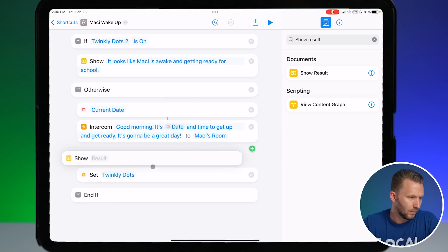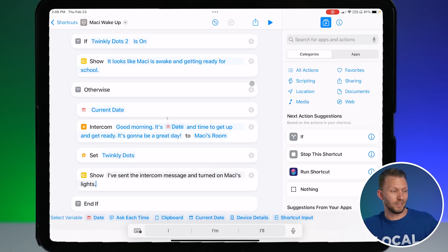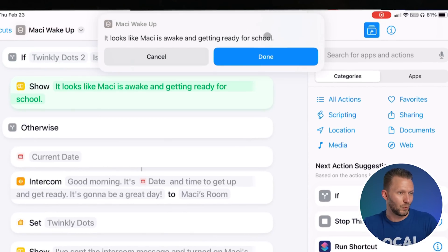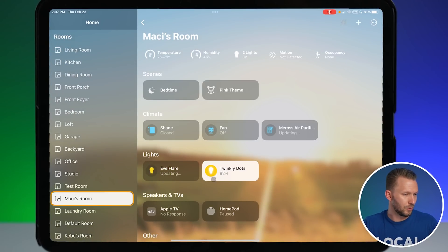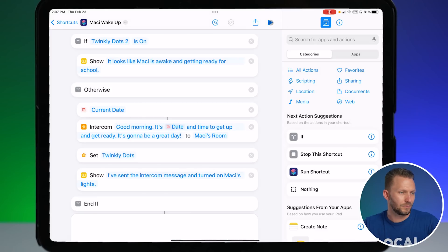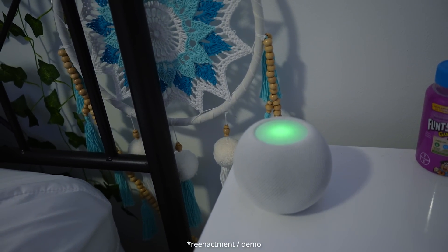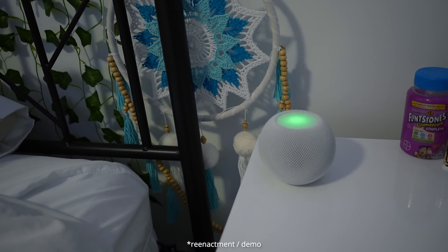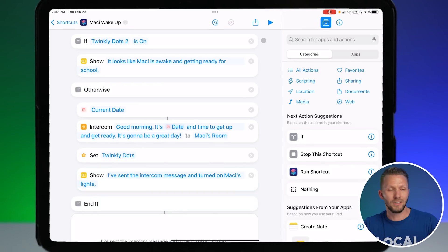Let's add one more Show Results action after this runs. Now let's test it — since we just turned on the lights last time, it should skip to the 'she's awake' branch. Boom — 'Looks like Macy is awake and getting ready for school.' Good to go. Now let me go to the Home app and turn those lights off to test the other branch. Running it again: 'Good morning Macy, it's time to get up and get ready, it's 2:27 p.m., it's going to be a great day!' Then it confirms: 'I've sent the intercom message and turned on Macy's lights. Done.'